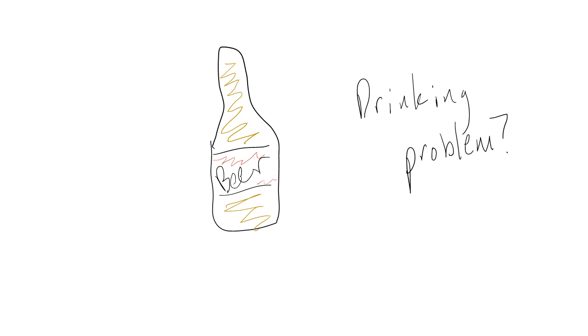For example, say we wanted to know whether someone has a drinking problem. We're going to define our drinking problem as someone who consumes eight or more alcoholic beverages in a particular week.